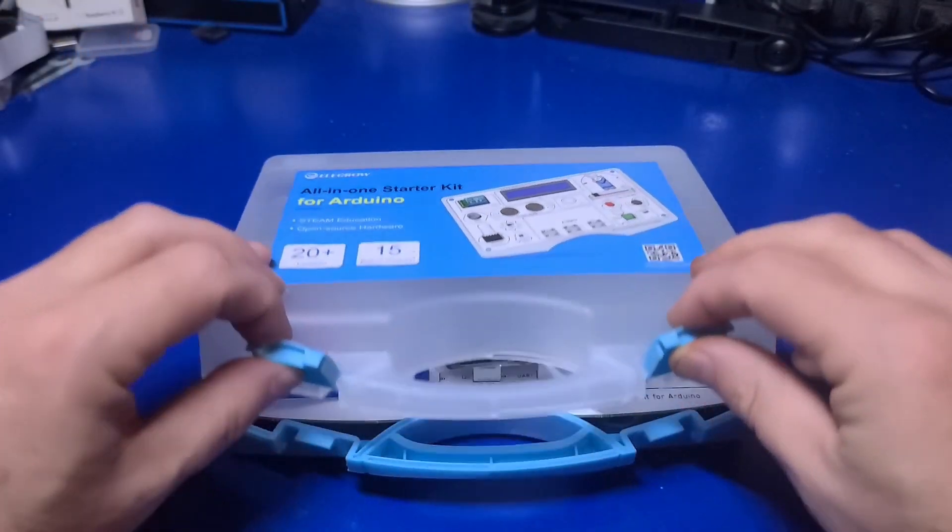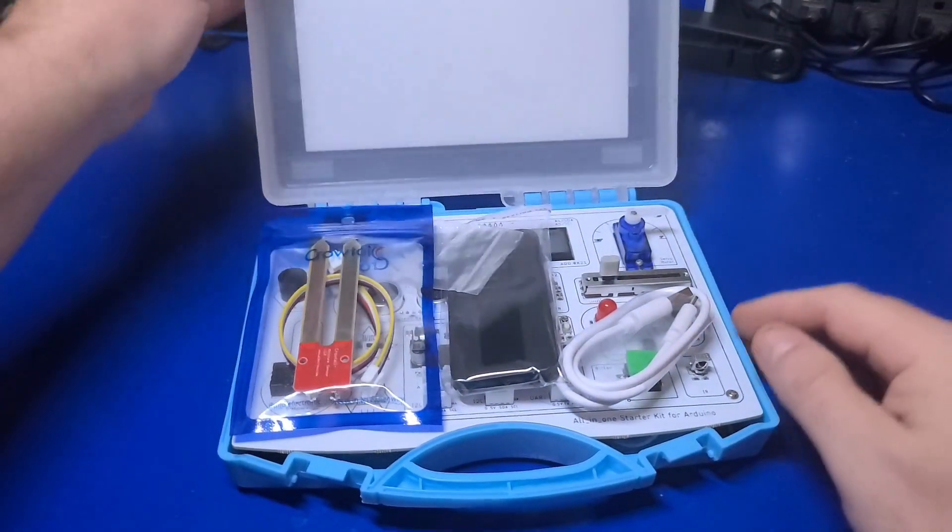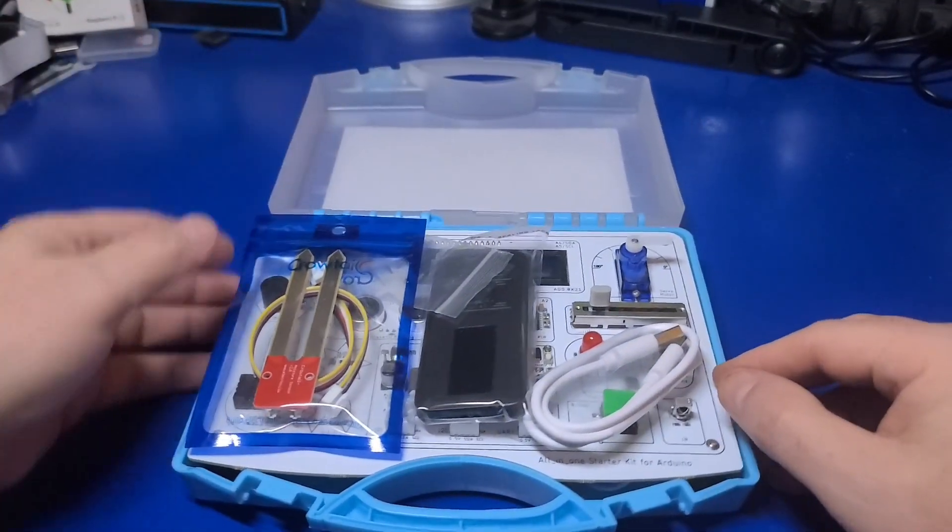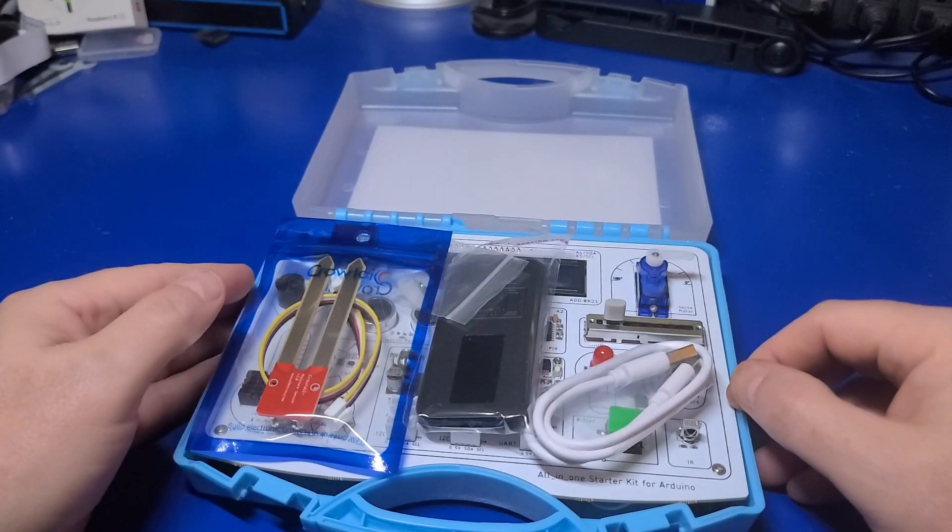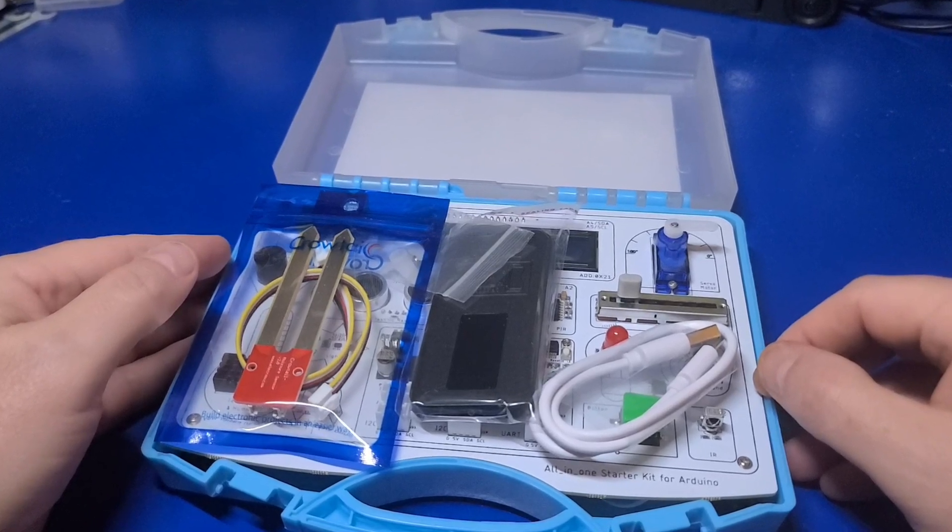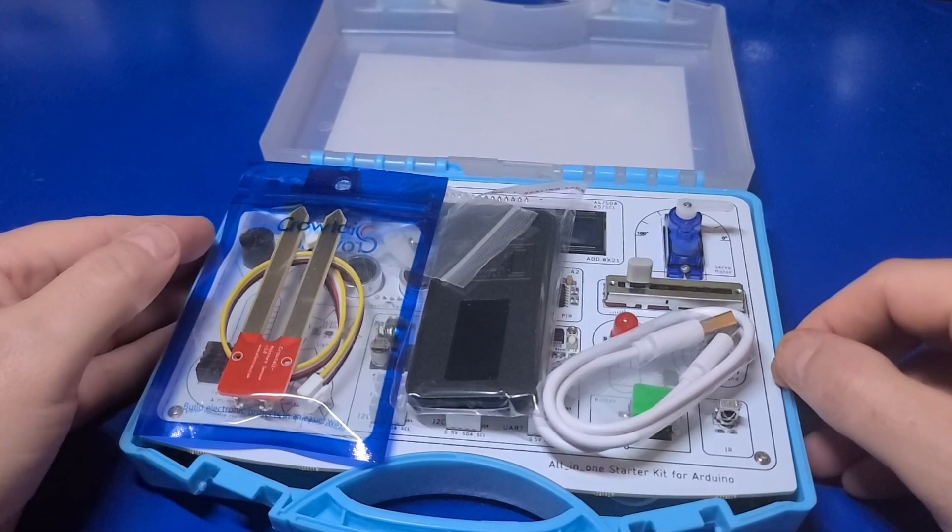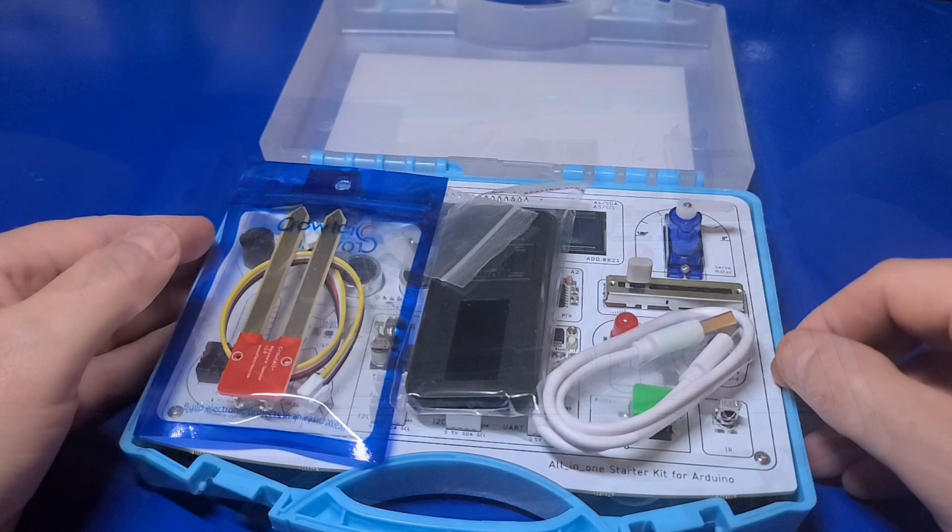Inside the kit is everything you need to get started to connect to your PC, Mac, or Linux device. In this video I'll demonstrate how to use the kit from a Raspberry Pi 5 as well as a PC.